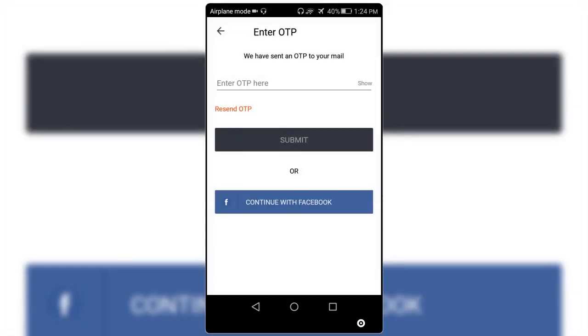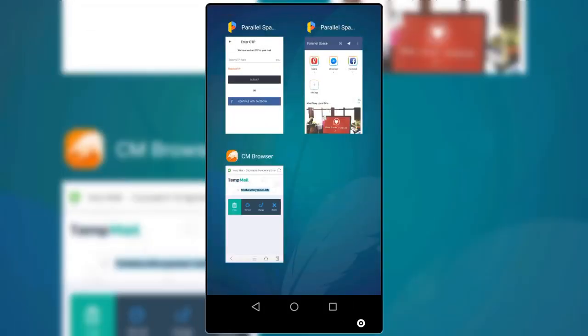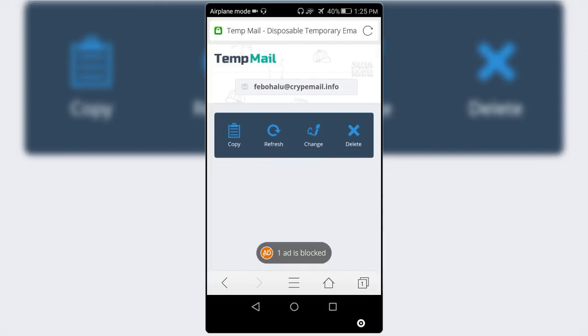Okay, now it has sent an OTP into the email. All you have to do is just go to the mail and now copy the OTP.